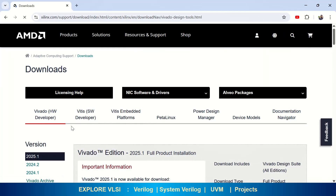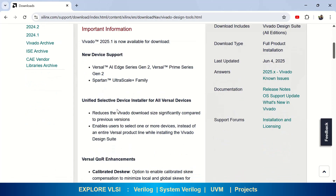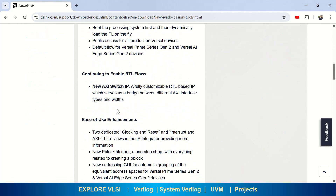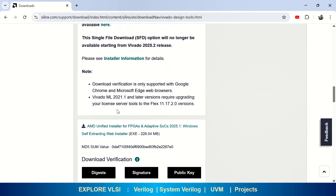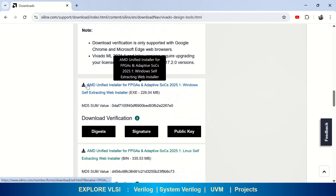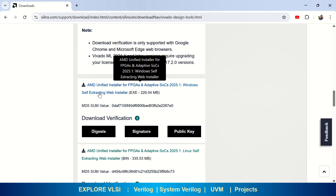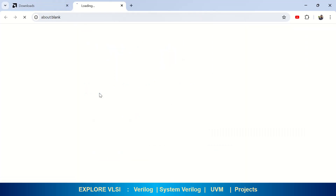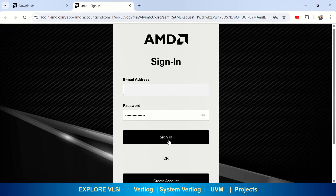Here you need to choose which version of Vivado you require. I am choosing 2025.1. If you scroll down, it will show installer information as well. You can click there or directly click on the file you require. This is a Windows file, and below you can see the Linux version as well. I am choosing the Windows version for my Windows system.